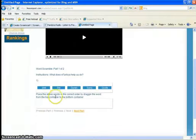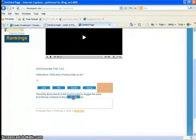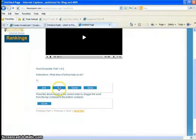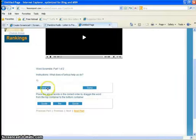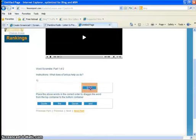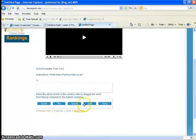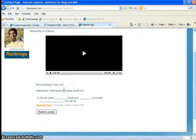Now the question is what does eTarbiyah help us do? And the answer is scrambled so you have to drag it down in the proper order. And what does eTarbiyah help us do? It helps us quote Qur'an and Sunnah. Click next, fill in the blank.